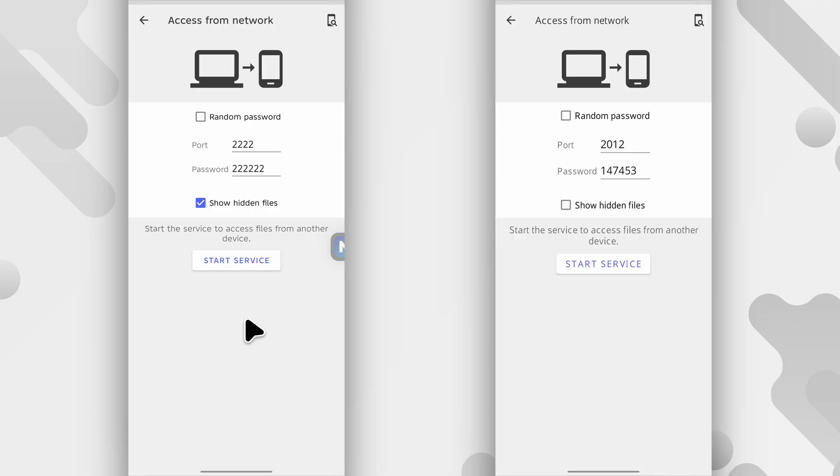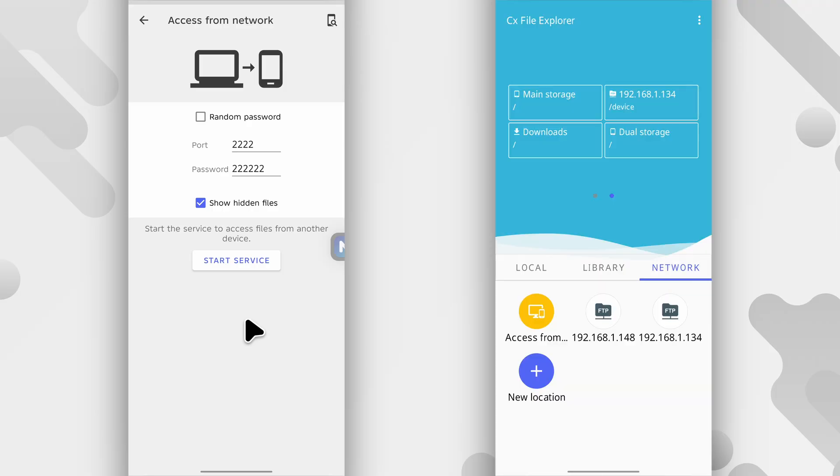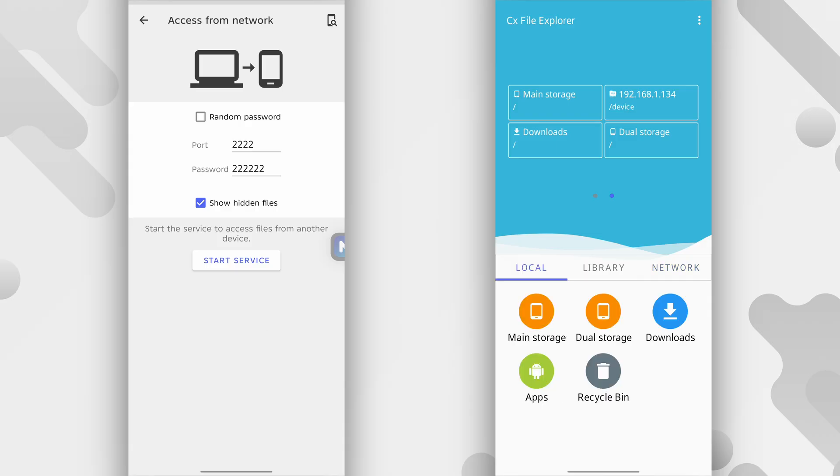So yeah, that's basically how you do it. This is one of the best apps for doing wireless file transfers. Alright, if you found this video helpful, please give it a like and subscribe for more videos like this. I'll be seeing you in the next one. Take care and bye bye.